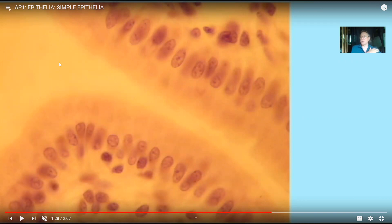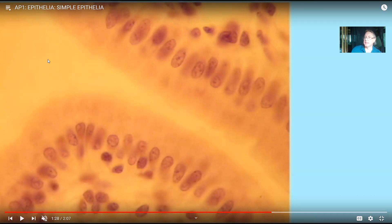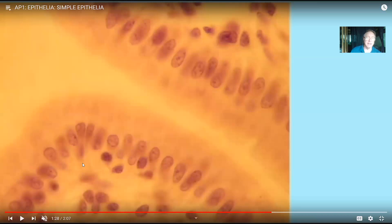Epithelia surround spaces. The space could be the outside world — our body is lined by epithelia. The part of the human skin facing open space is the epithelial layer. Any tube or tract opening onto the outside world, such as the oral cavity or nasal cavity, is lined by epithelia. The lumen of the digestive tract and the respiratory tract are lined by epithelia. Internal spaces like blood vessels are also lined by epithelia.